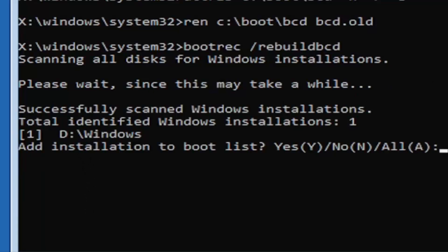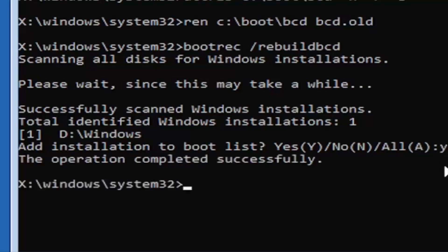It did find one, fortunately, which is good. That's what you want. So, you're going to go ahead and tap the Y key on your keyboard. Just the letter Y. Hit enter on your keyboard. Should see the operation completed successfully.